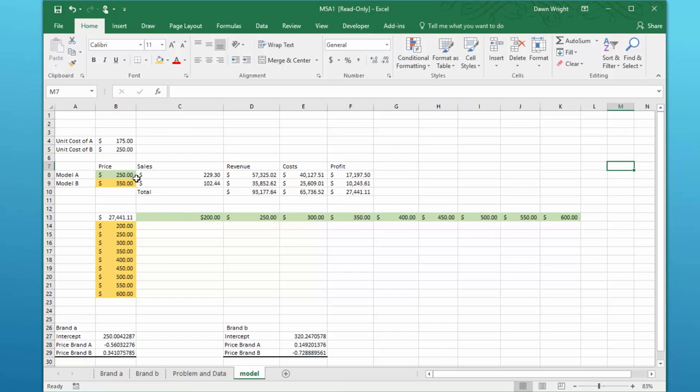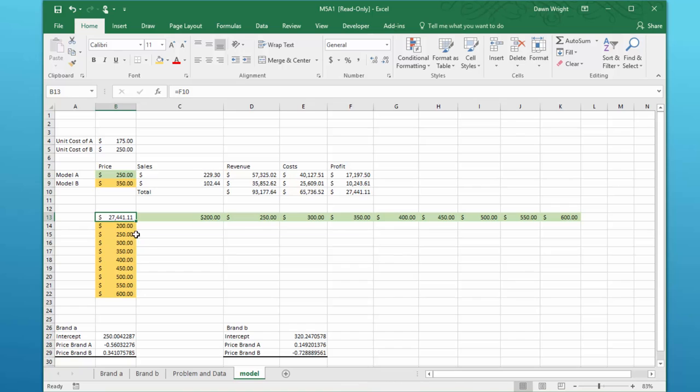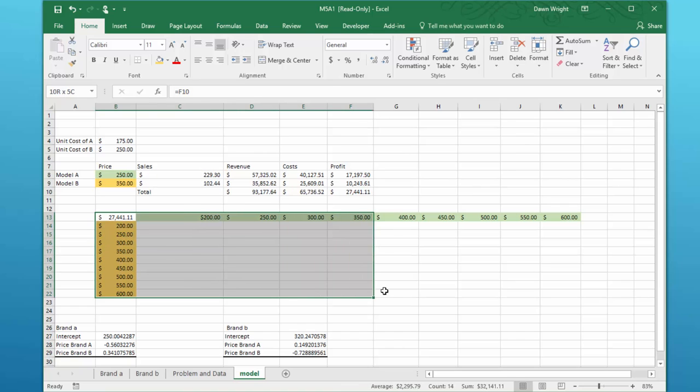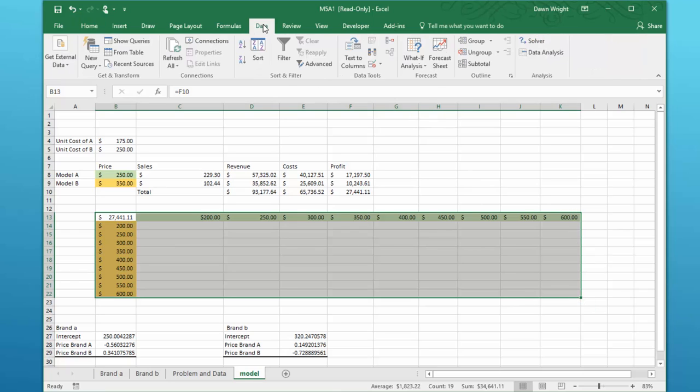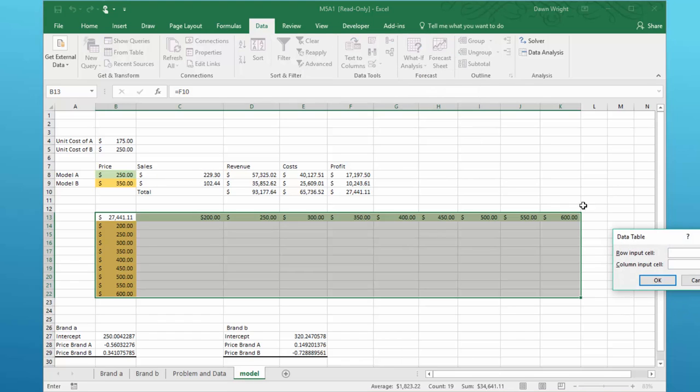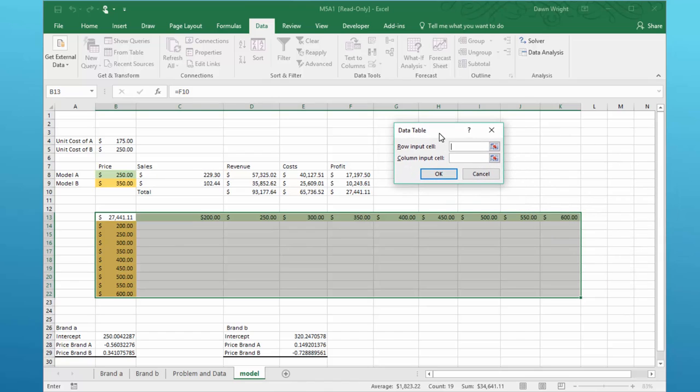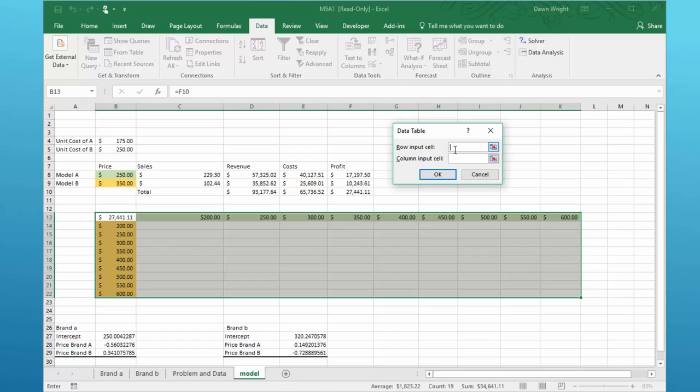What are my row cells? I mean my row cell is cell B8 and my column cell is B9. So to do the data table we select that key corner cell and then highlight everything that we want from 200 to 600 vertically and 200 to 600 horizontally. Then we go to data, data what if data table.